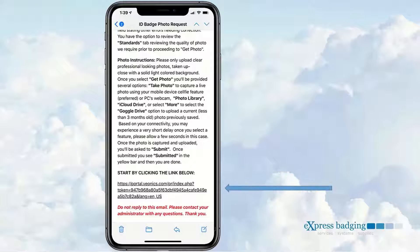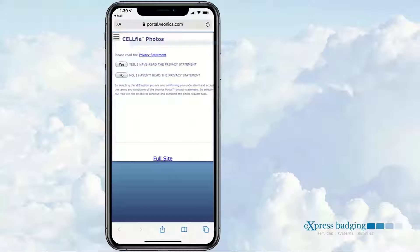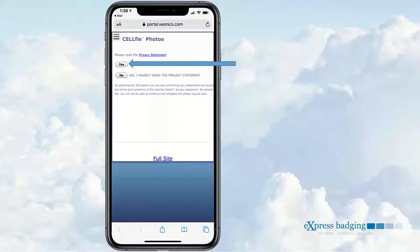The recipient scrolls to the bottom of the email to find and select the embedded hyperlink. In the privacy statement, the recipient must select Yes to go forward. If they select No, they will be declined, which is noted on the dashboard. This is no more than a basic software license usage agreement.